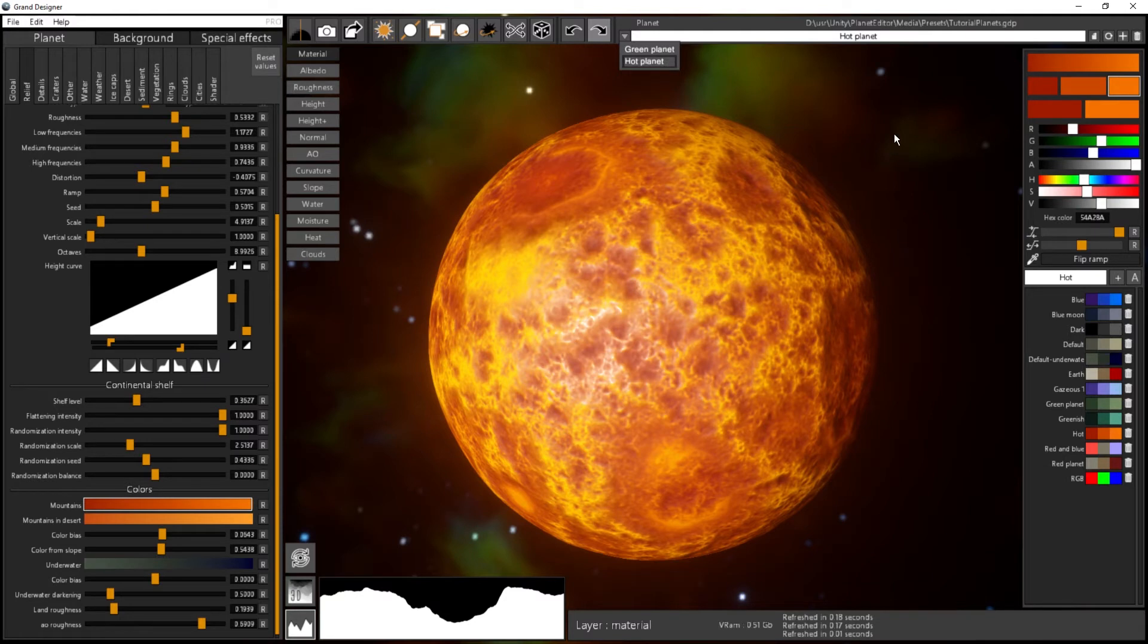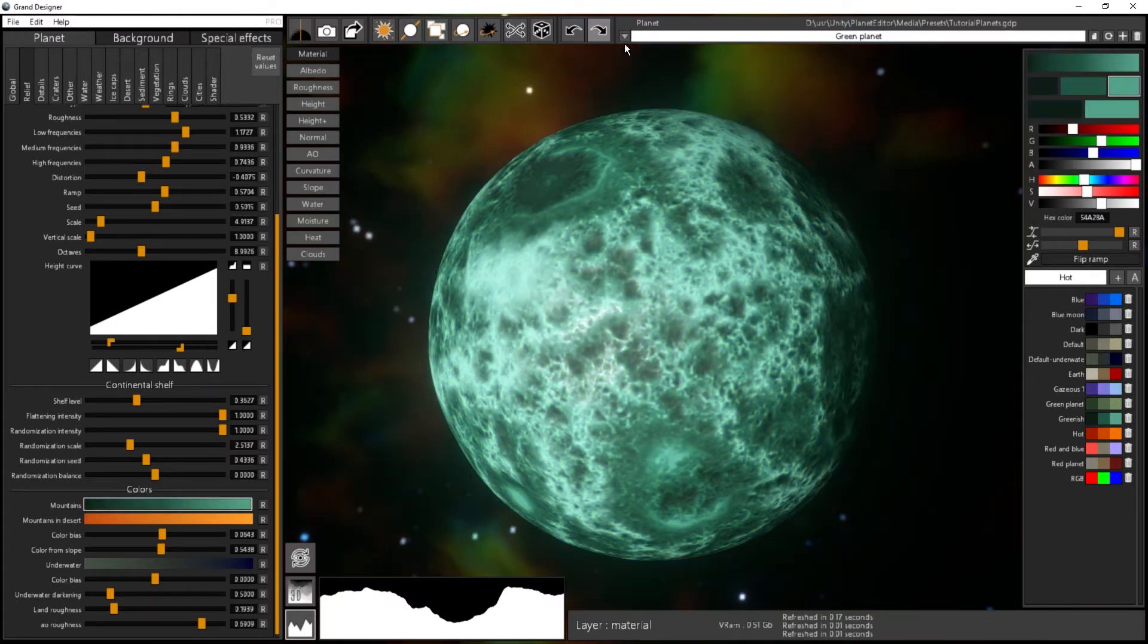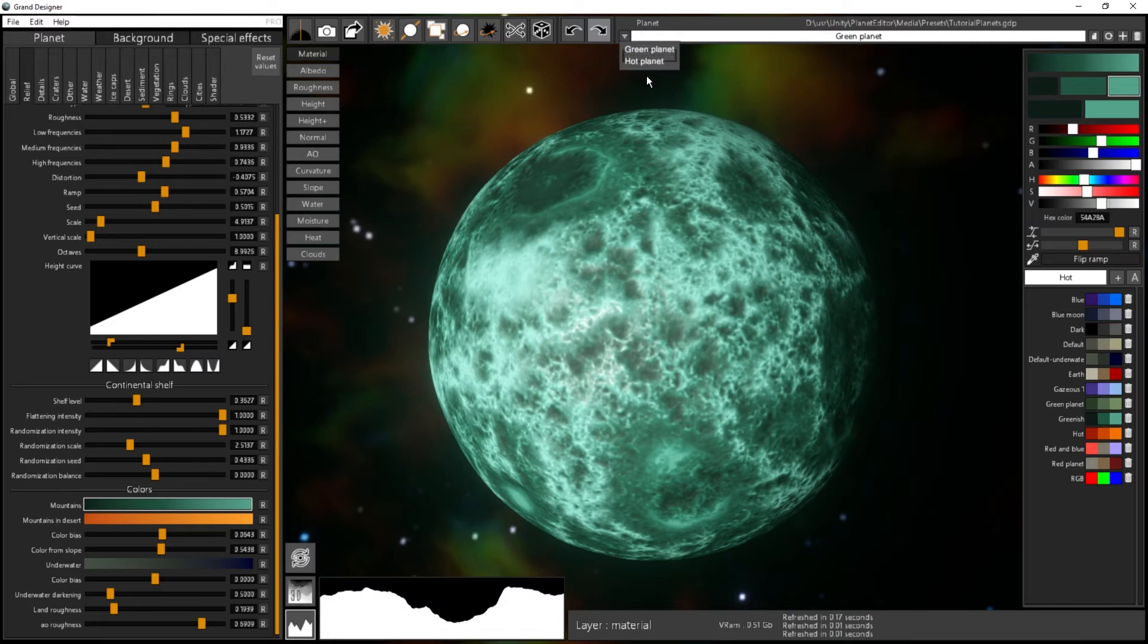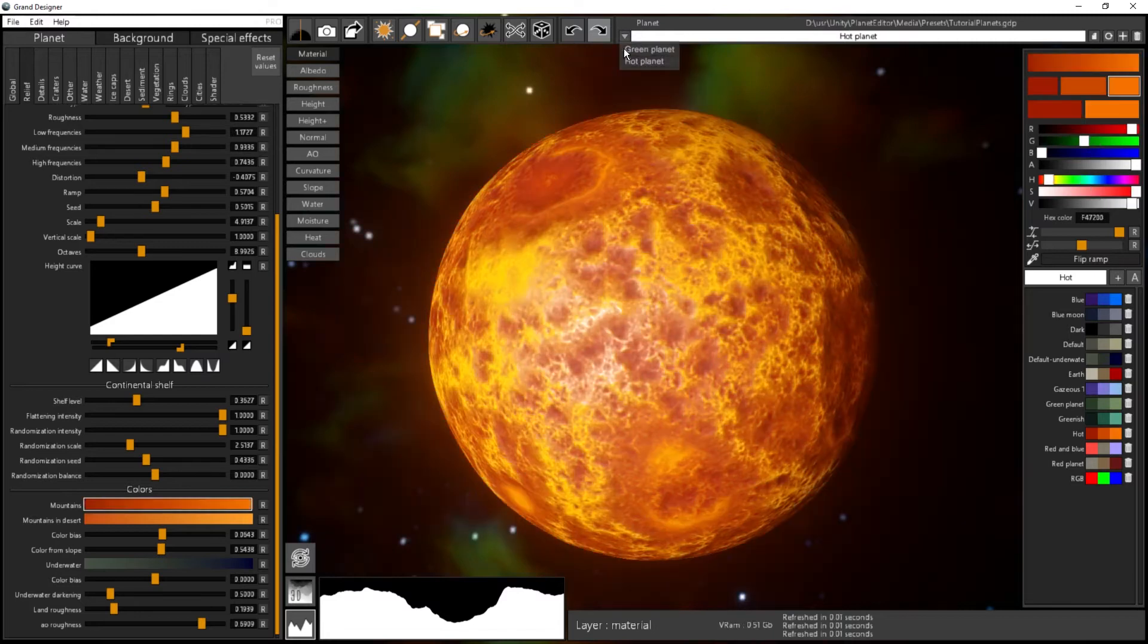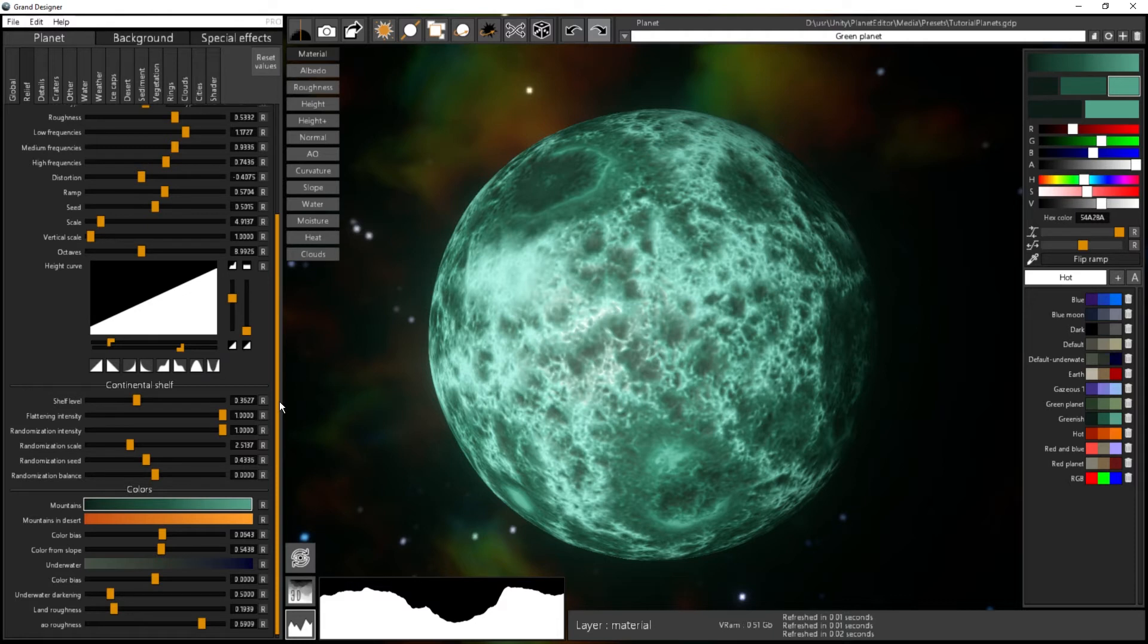I now have two different planets in the same file. The preset file can store many planets simultaneously, so it's quite effective if you want to edit one planet, then go to another one, then come back to the first one. When I switch here back and forth, I'm just loading a different set of parameters.